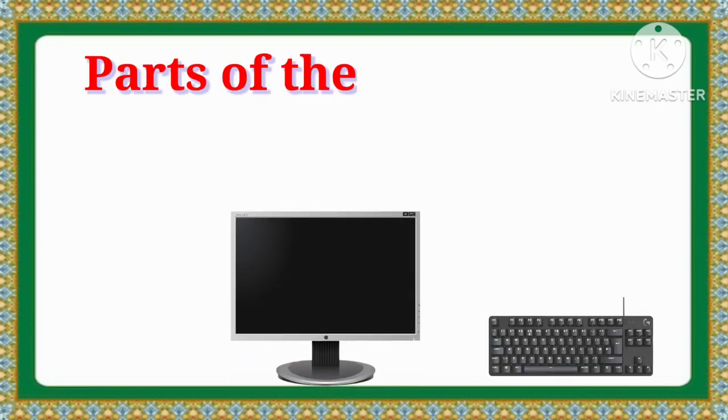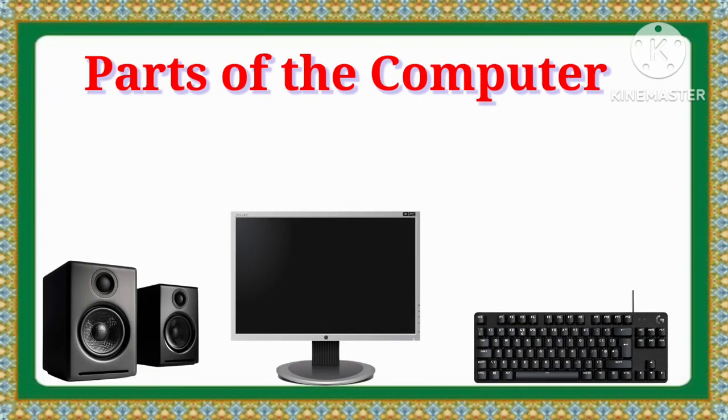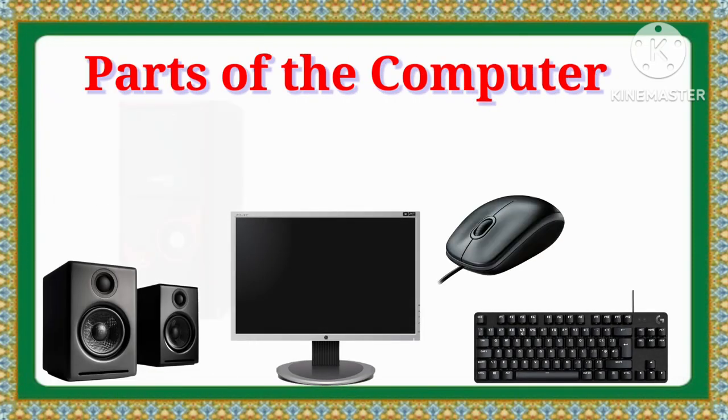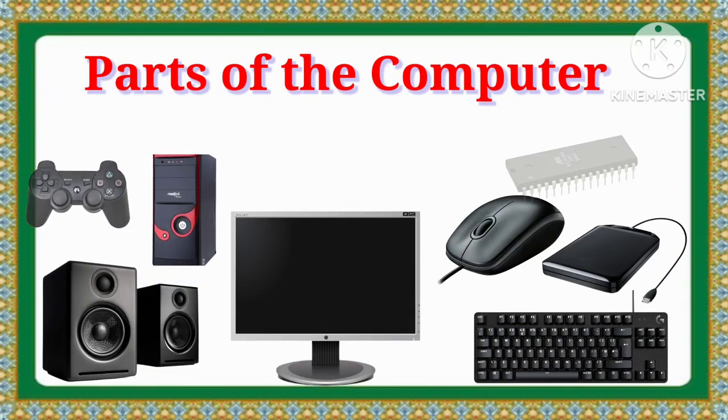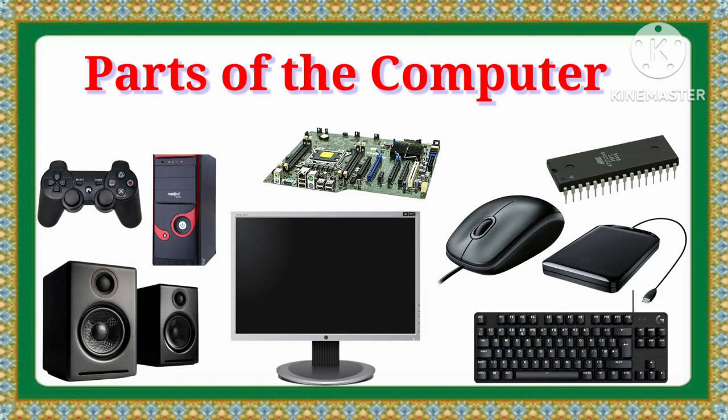Hey kids, today we will learn parts of the computer. Let's begin.